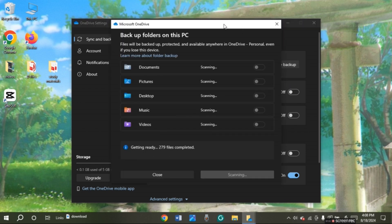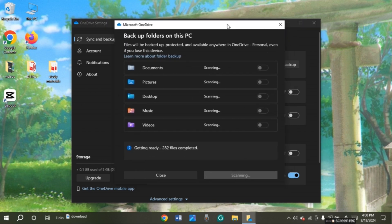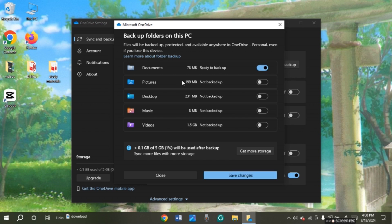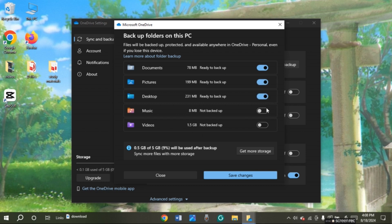Now you can see over here this kind of box will pop up. Here you will be able to backup your folders. If you want to backup your documents, all you have to do is toggle the button right next to documents. If you want to backup your pictures, all you have to do is toggle the button right next to pictures. Follow the same steps for the rest of the folders too.